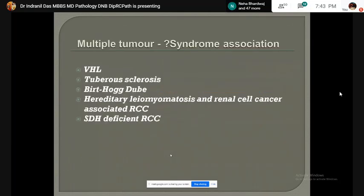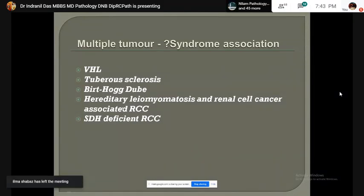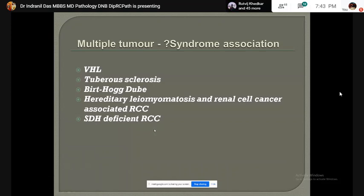Multiple tumors are usually found in syndromic associations. The syndromes are Von Hippel-Lindau syndrome, tuberous sclerosis, Birt-Hogg-Dubé syndrome, hereditary leiomyomatosis and renal cell cancer-associated RCC, and succinate dehydrogenase-deficient RCC.